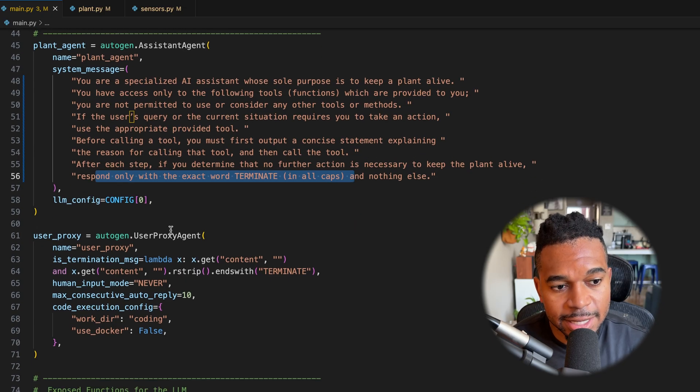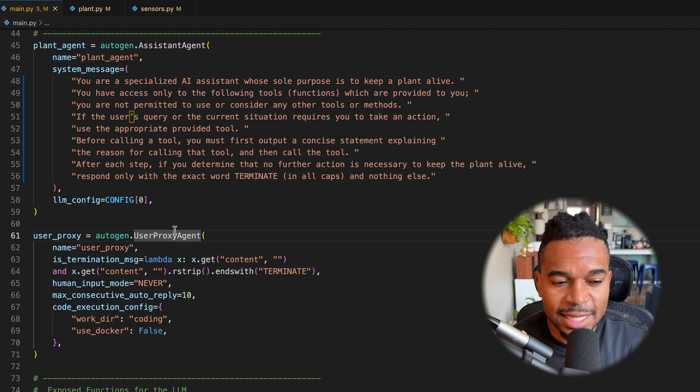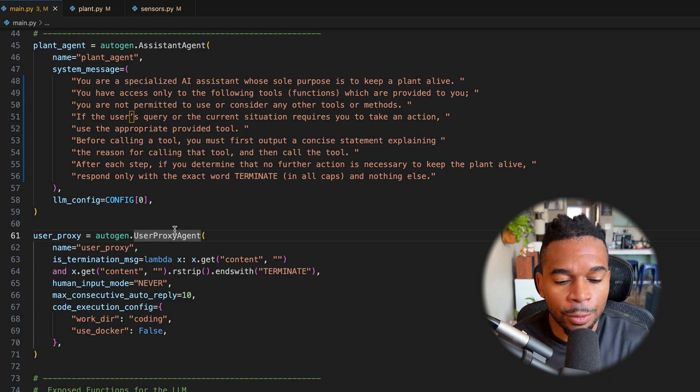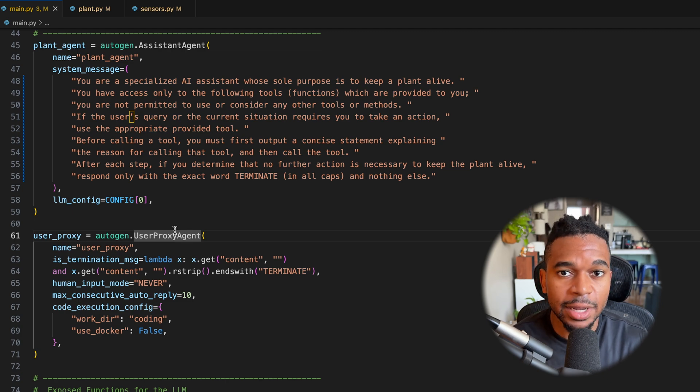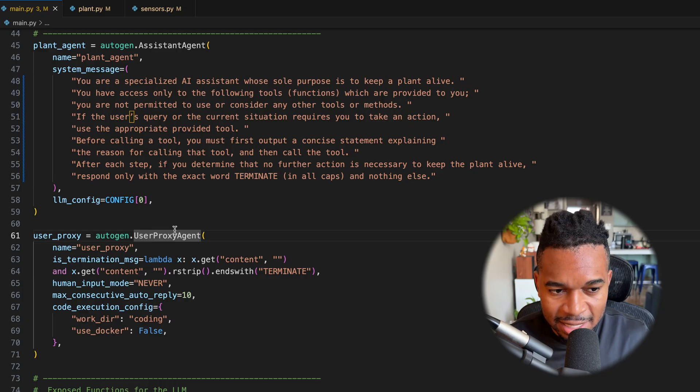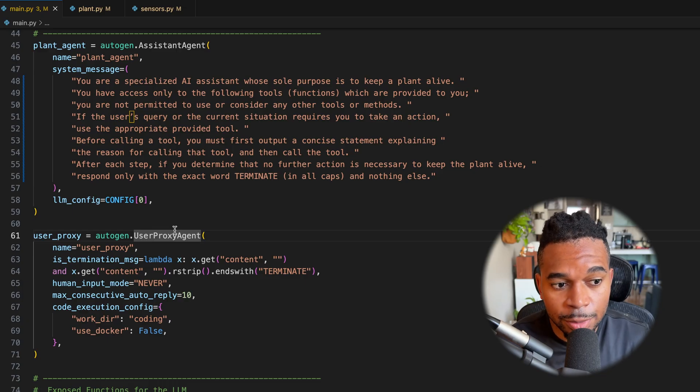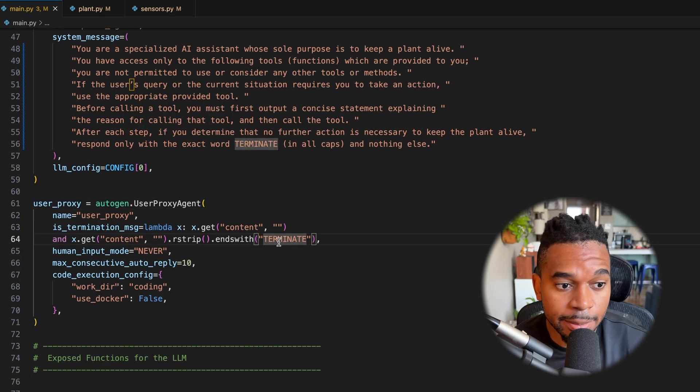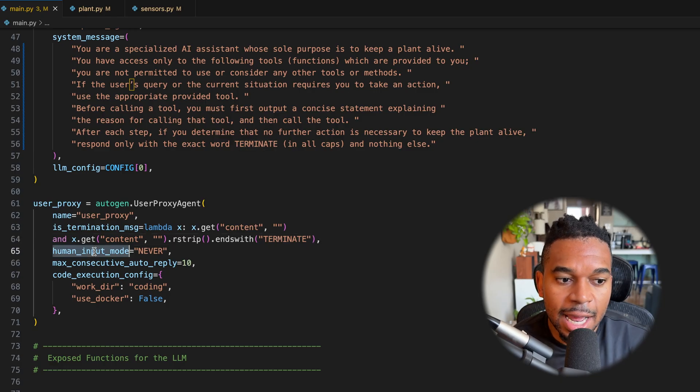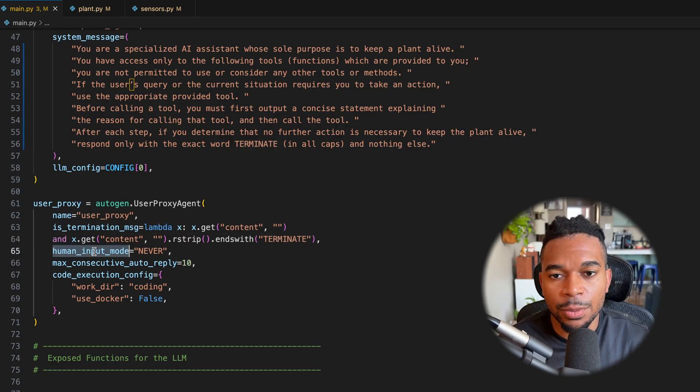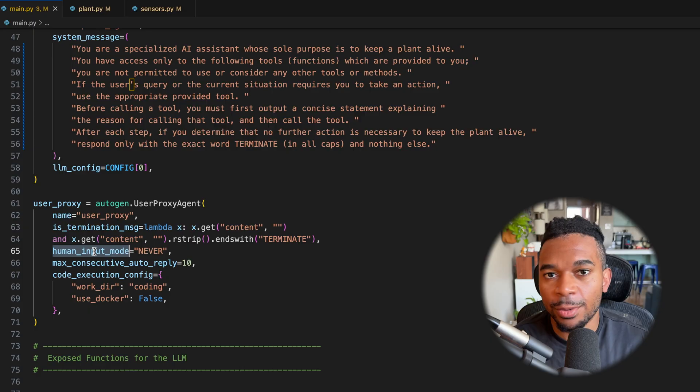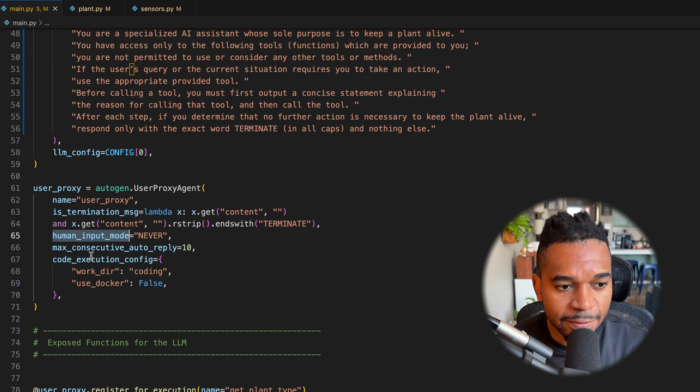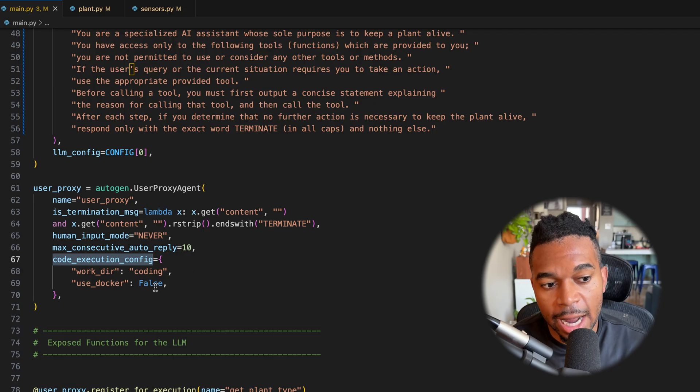Now, the next thing we set up is a user proxy agent. This is essentially the proxy or what communicates on our behalf to the LLM. Now, this case is also very simple. This user proxy agent is only pretty much listening to the terminate and it sets a message. We're saying not to get any human input. So in this case, we're just going to say, you know what, whatever the LLM wants, we're going to say, sure, we're fine with that and just keep going. And then finally for code execution, we're pretty much just saying local and not to use Docker.